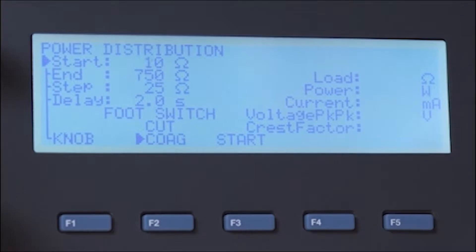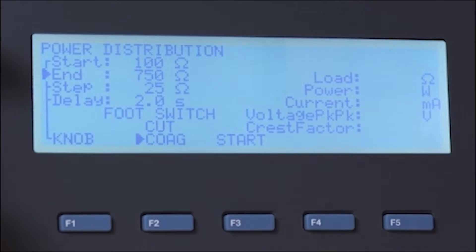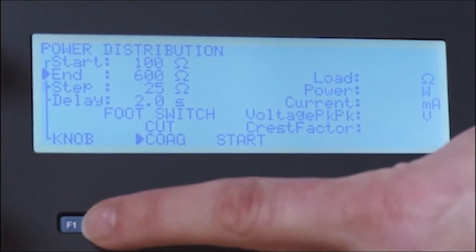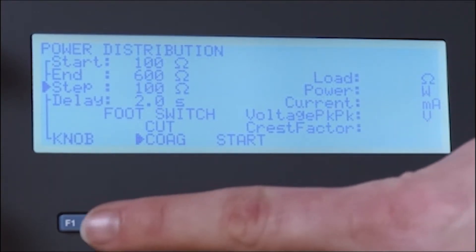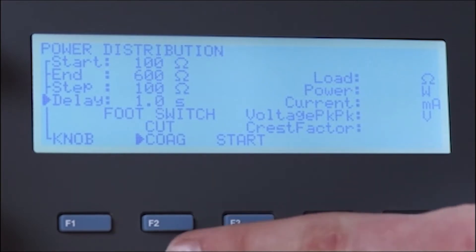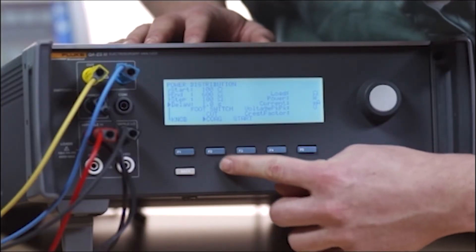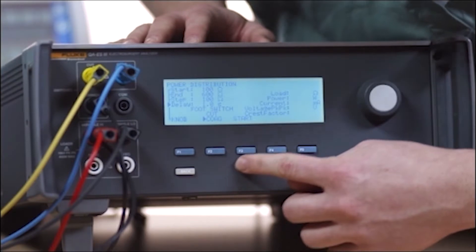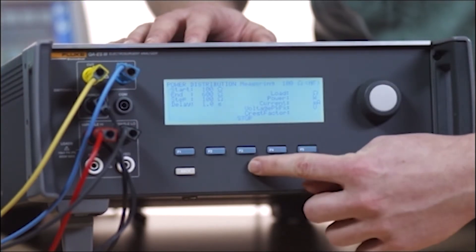Use the rotary knob to set the start resistance, resistance step size, and foot switch delay. In this example, we're using 100 ohms for start resistance, 600 ohms for end resistance, 100 for step size, and one second for delay. Select cut or coag and the foot switch, then push F3 to start the measurement.